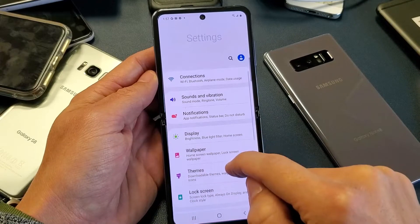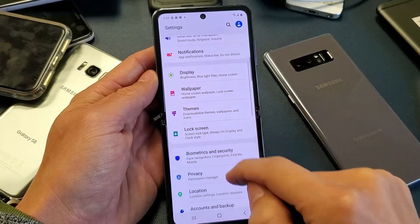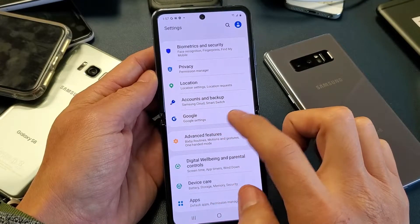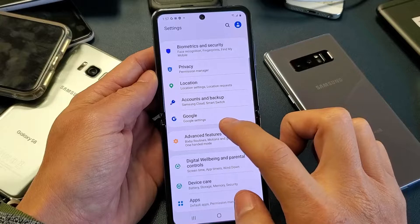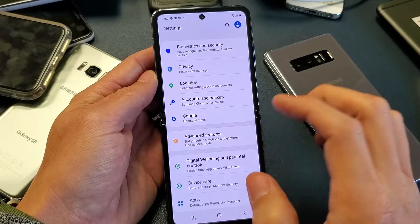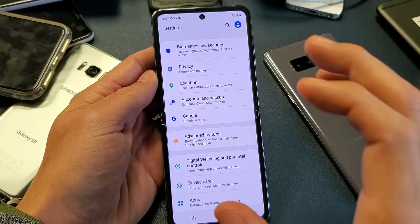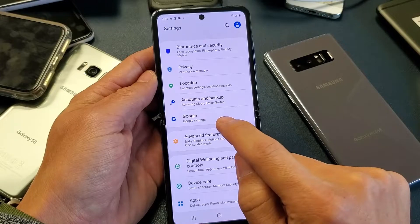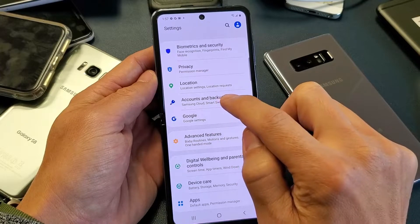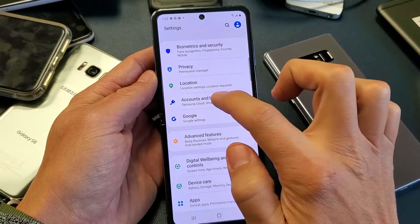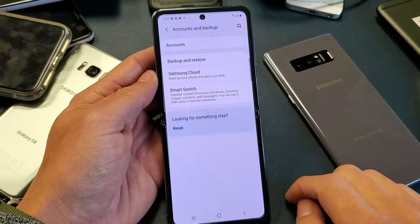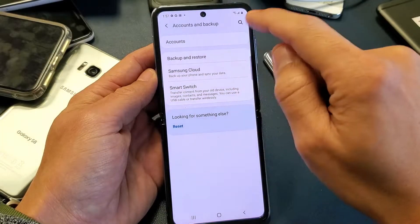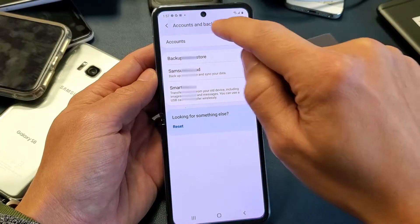Go into your settings and scroll down. You are probably trying to find a way to log out when you're actually in the Google Play Store app, or maybe you went to Google, but that's not how you do it. You need to go into Accounts and Backup. Tap on that, and now you want to tap on Accounts up here.